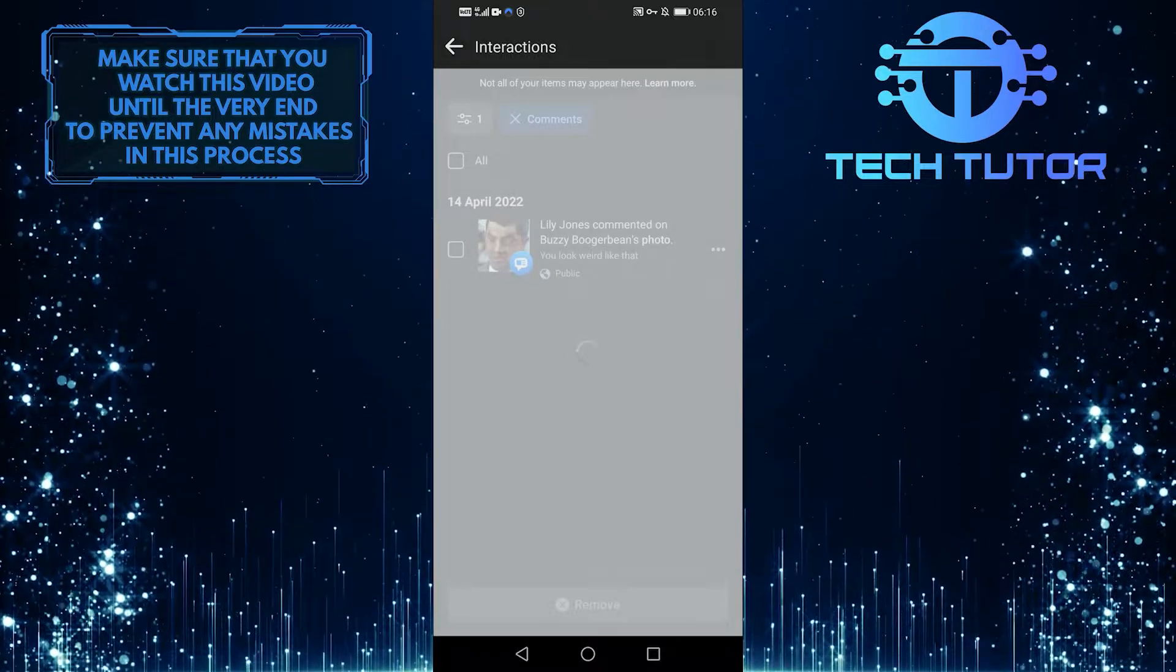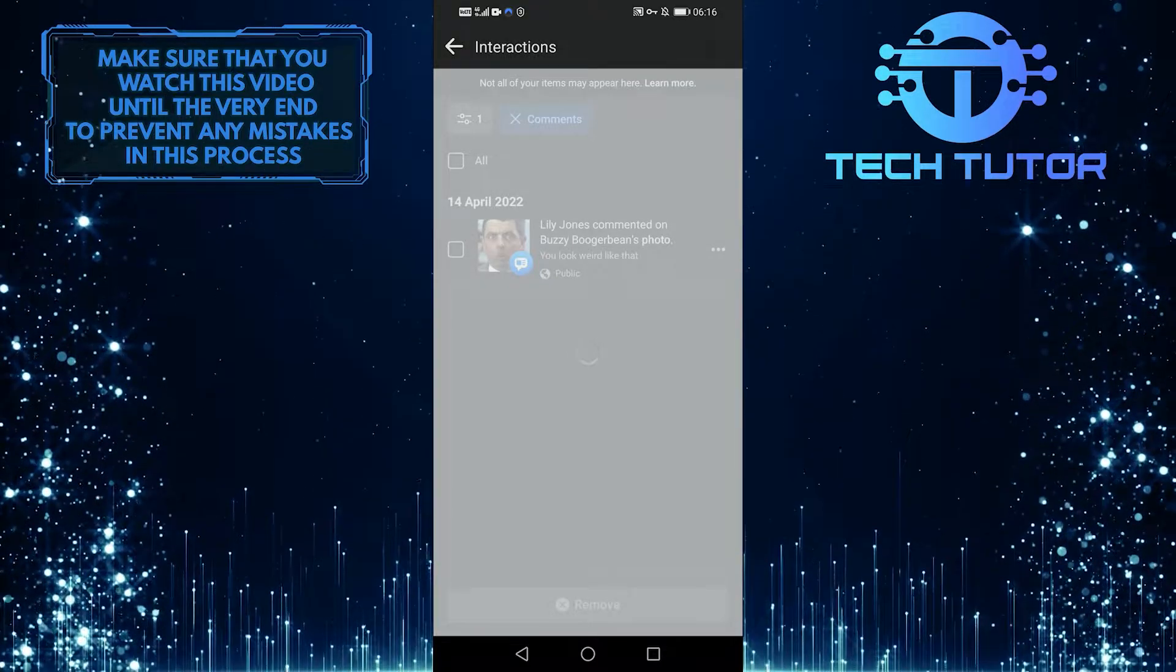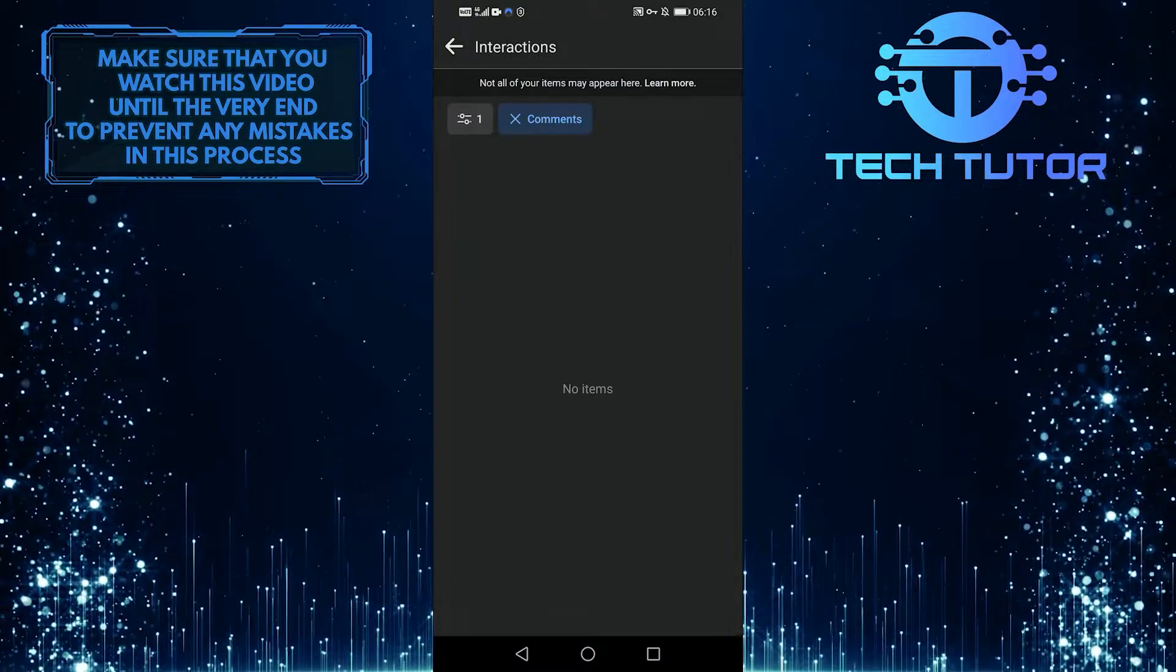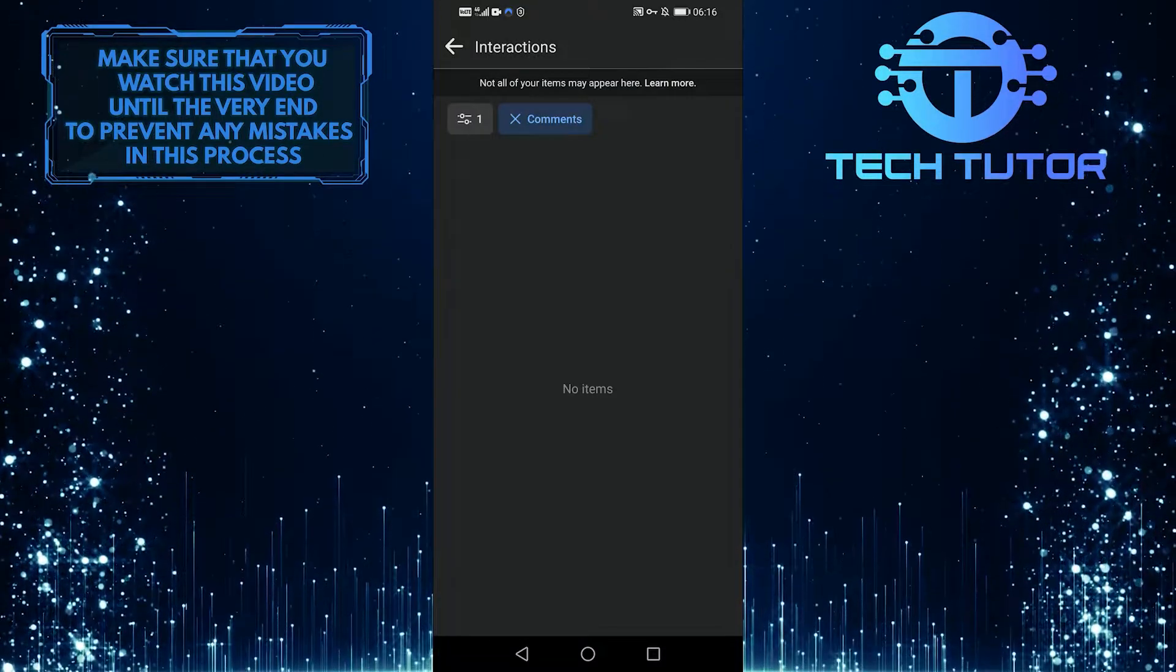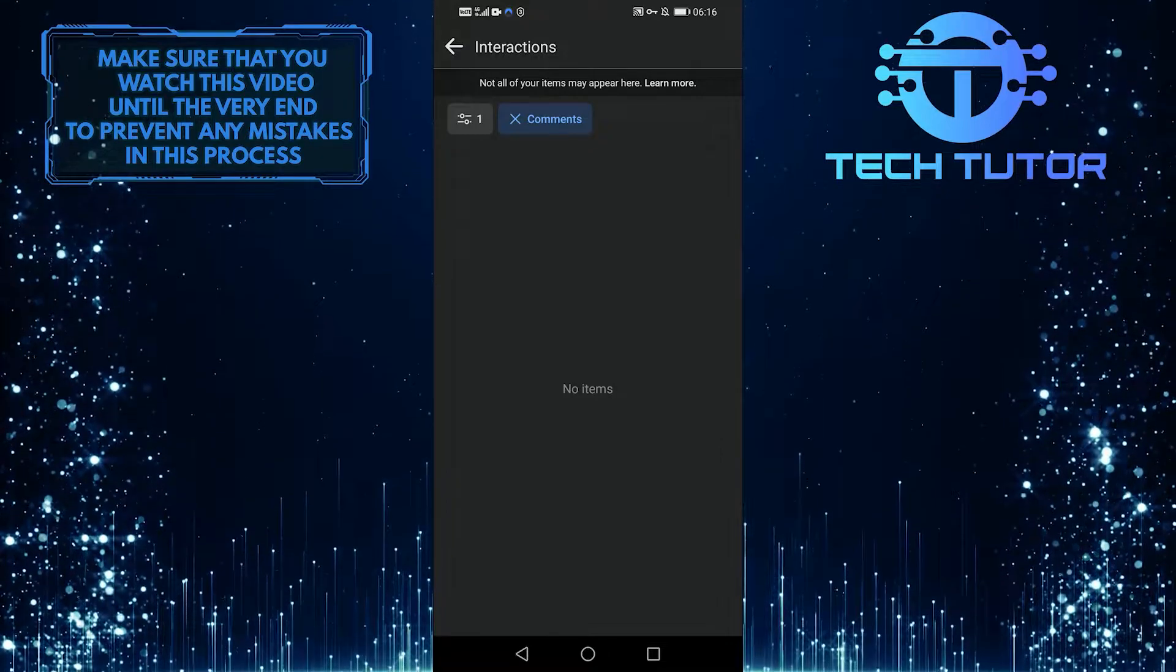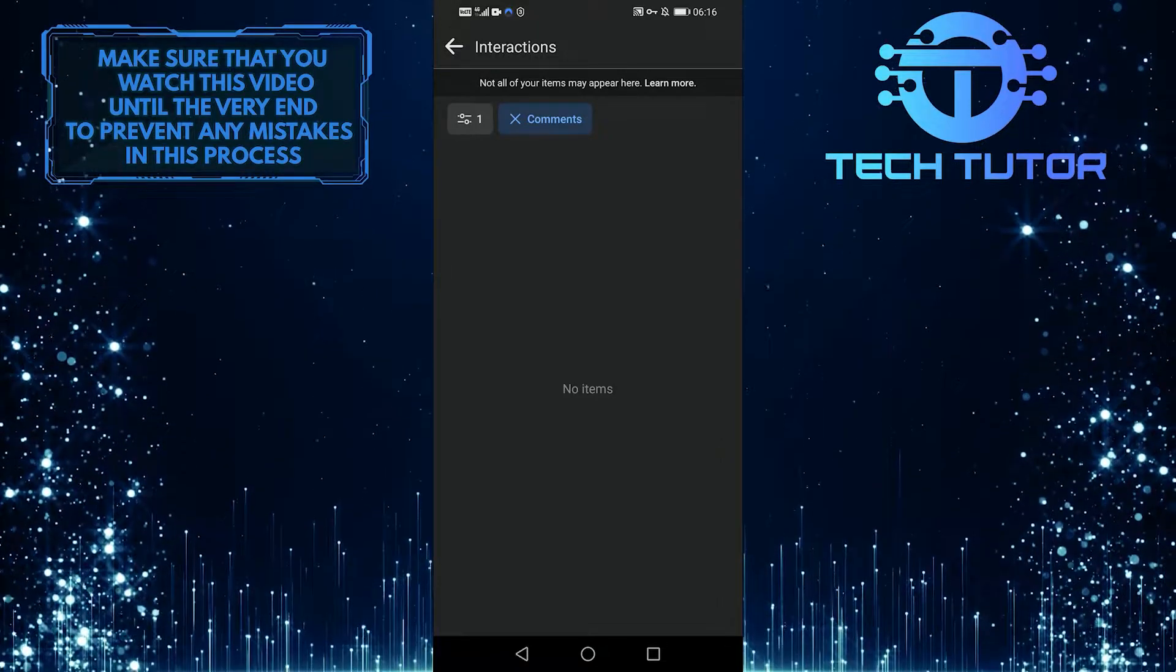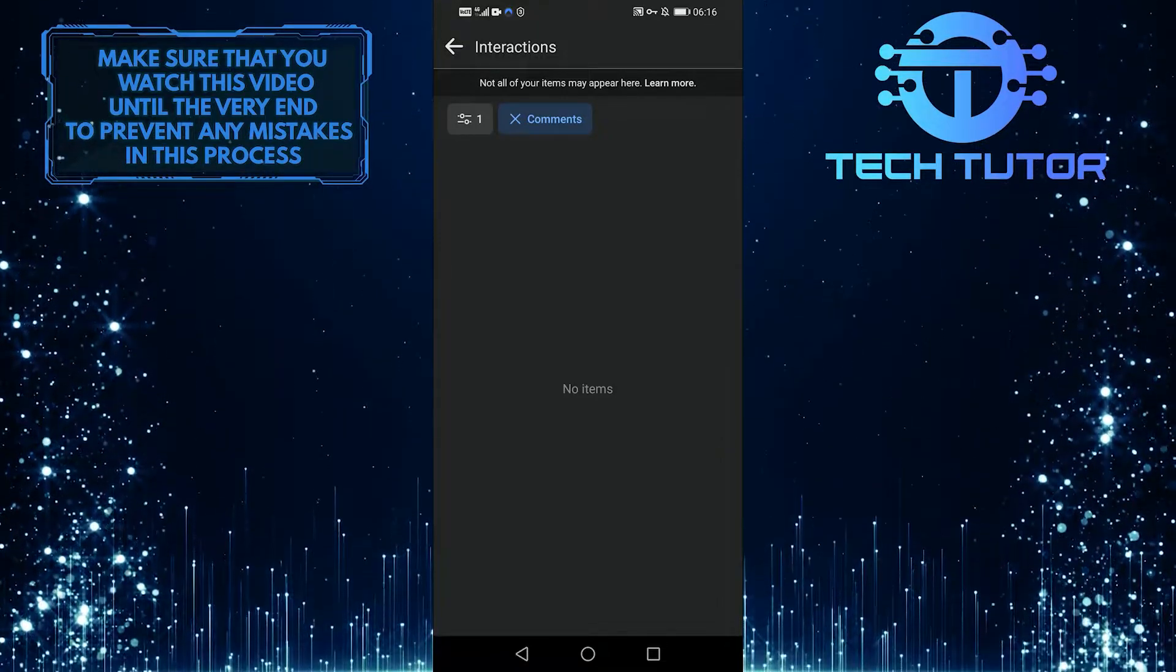It's that simple. You can just click on whatever comment you like and then delete it. As I said, it's very quick and straightforward.